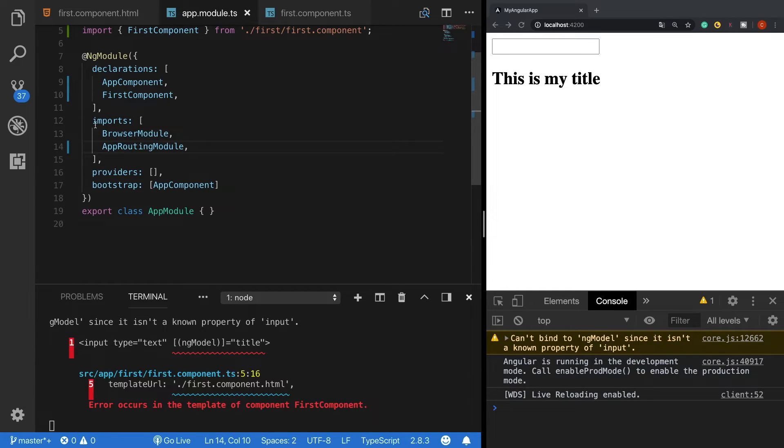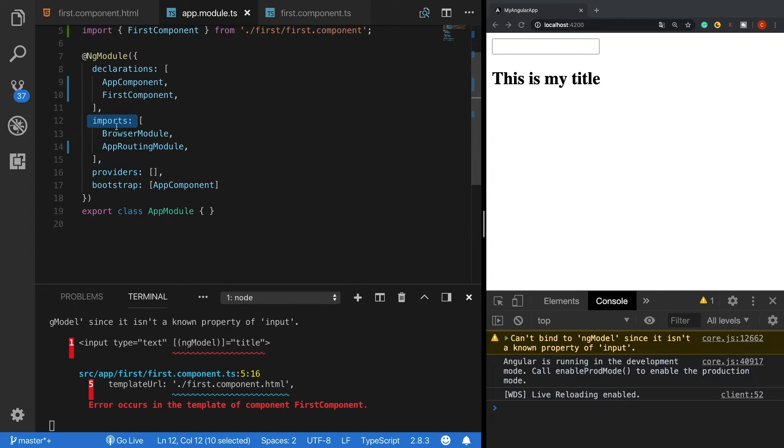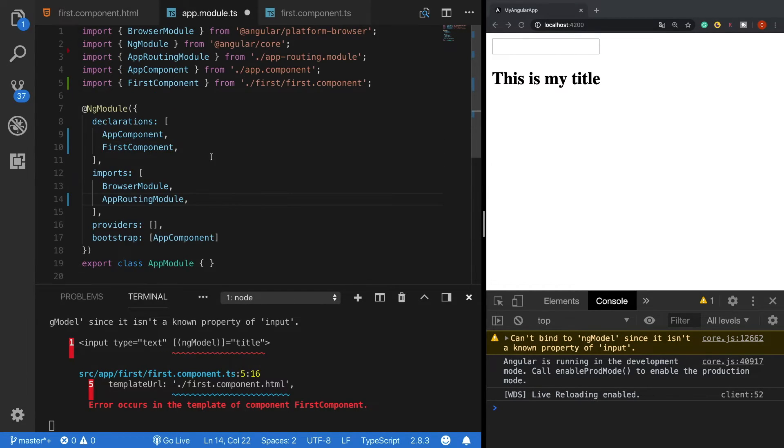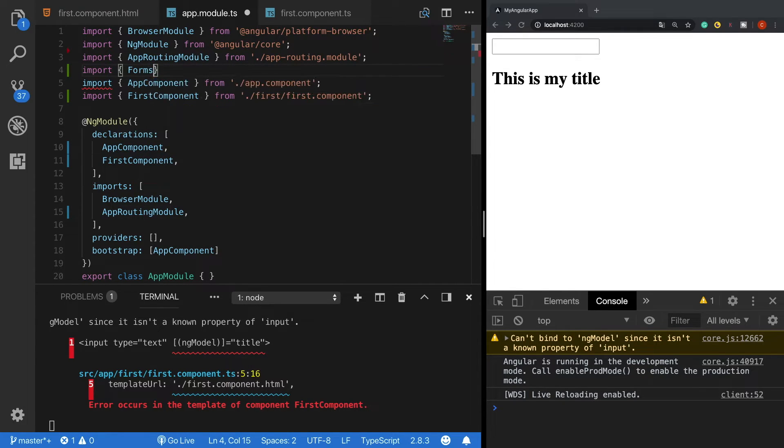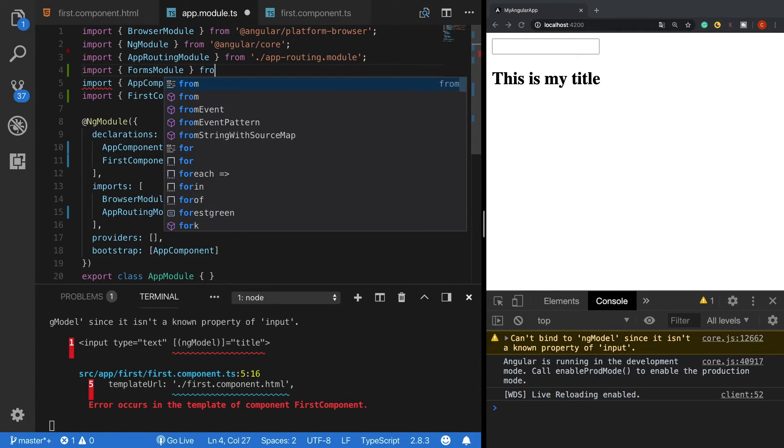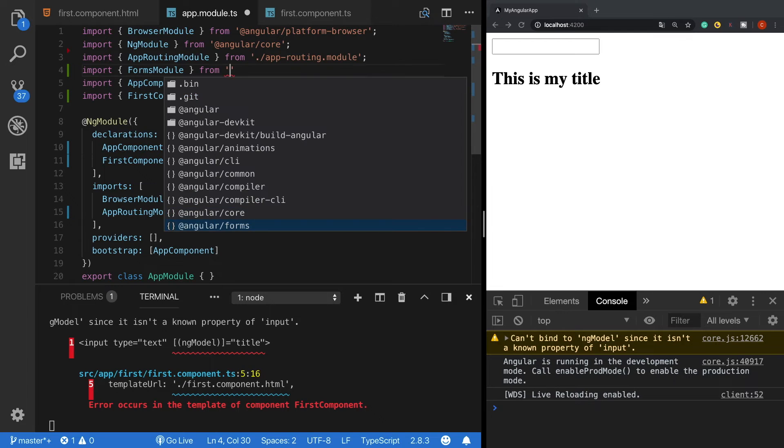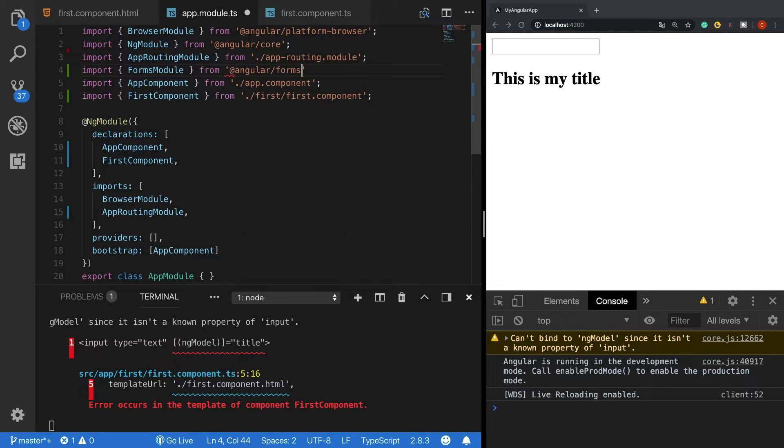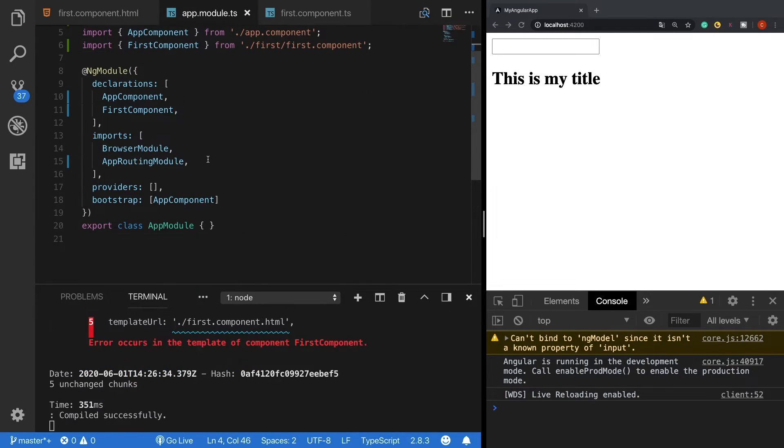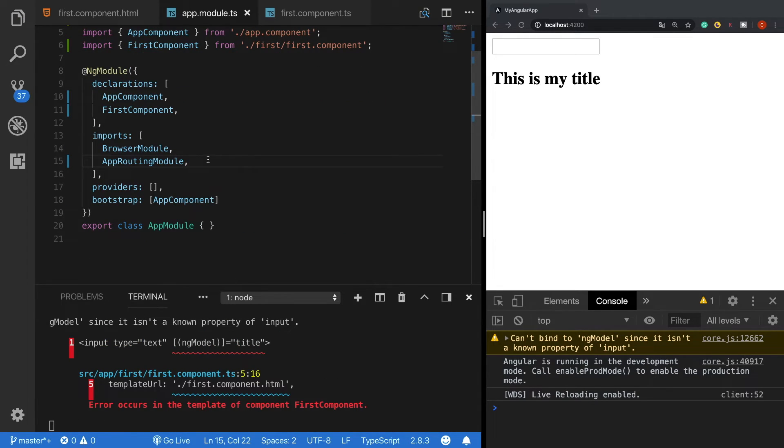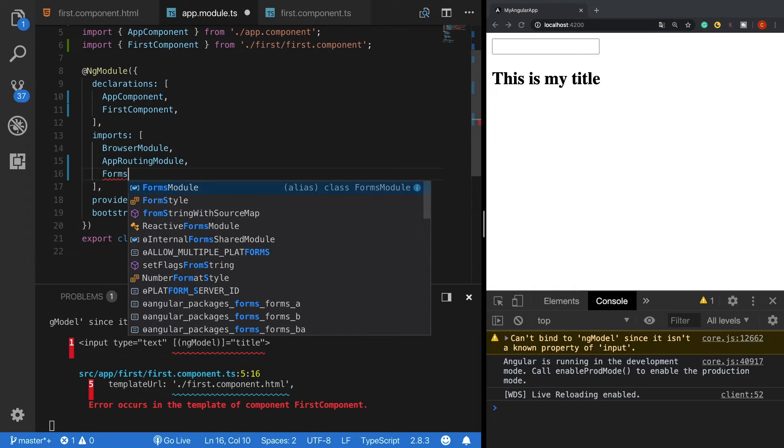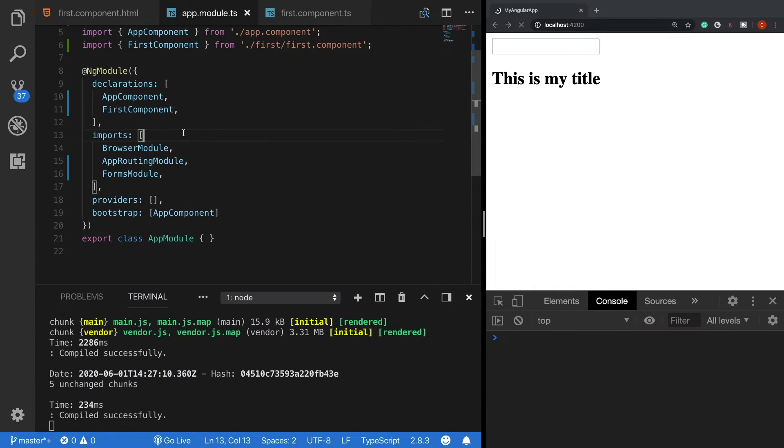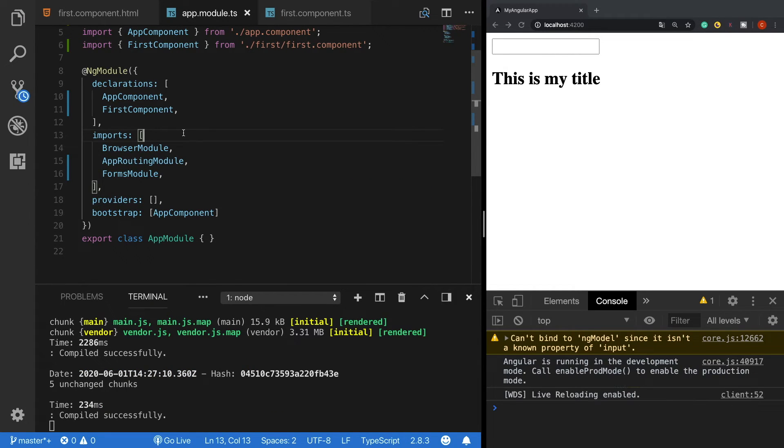Inside the imports we need to add a new module which is the forms module. So firstly I need to import the forms module from @angular/forms. And then I need to register it here inside the imports. Okay, now I have imported our forms module and as we can see the error is gone.